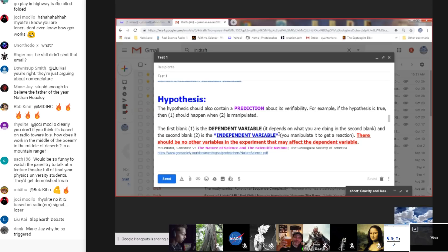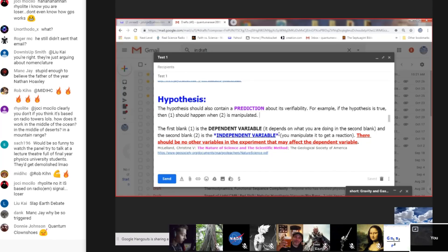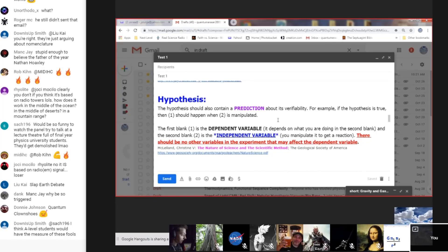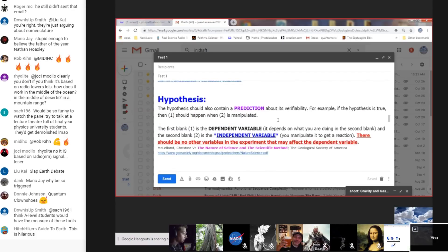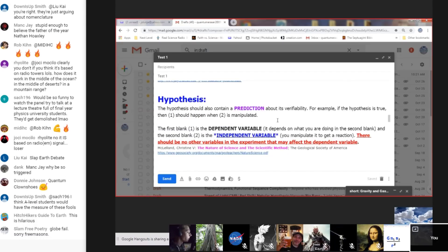So Rumpus, you would fail fifth grade general science. In a hypothesis you've got three variables — you try and reduce the independent variable to one.